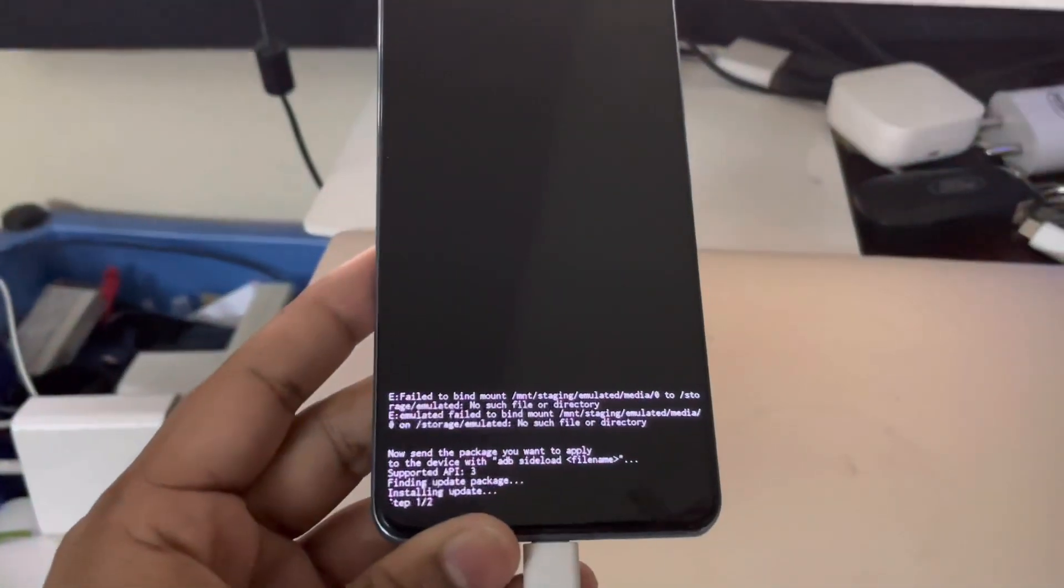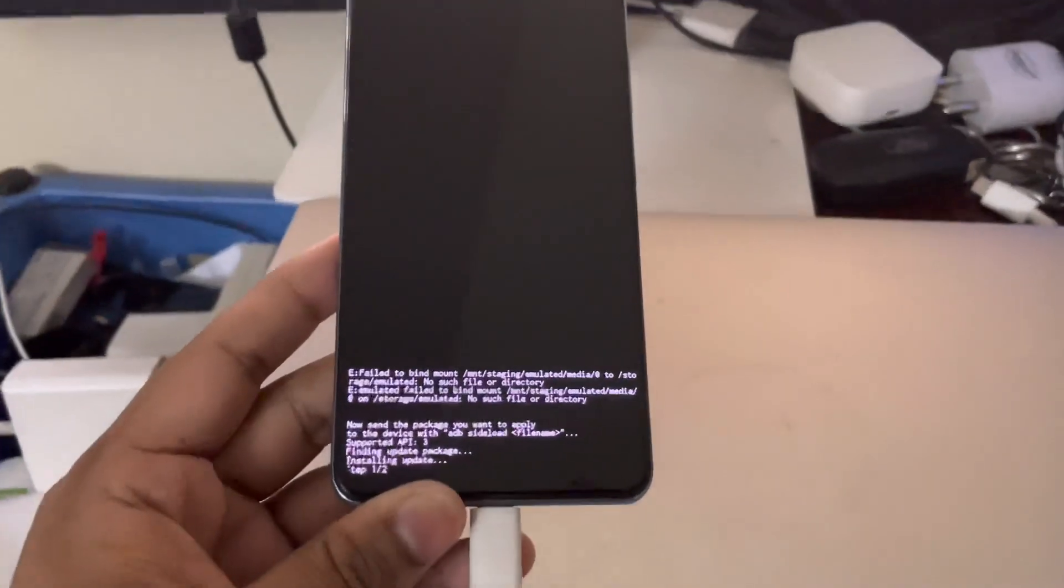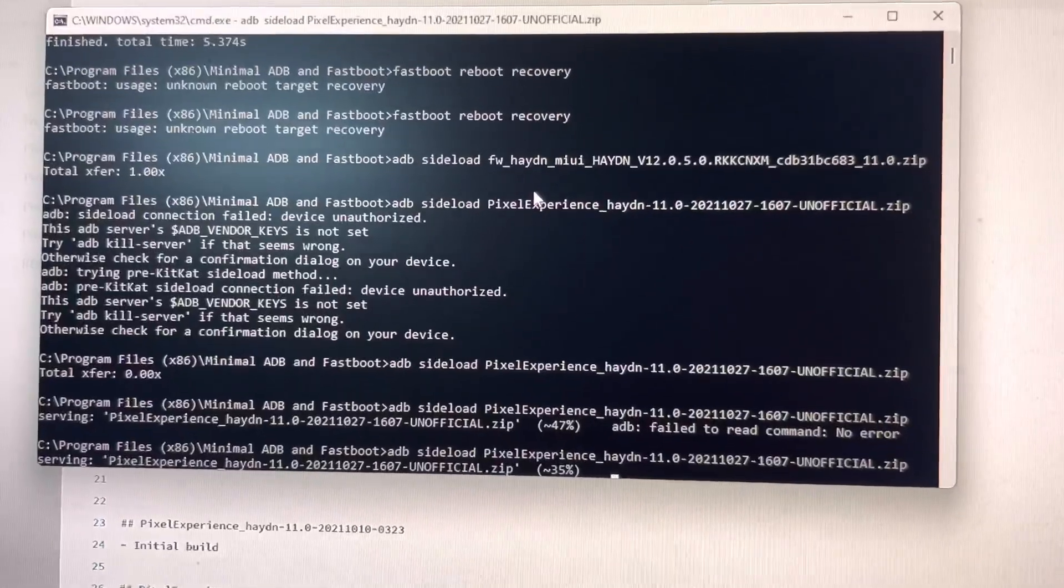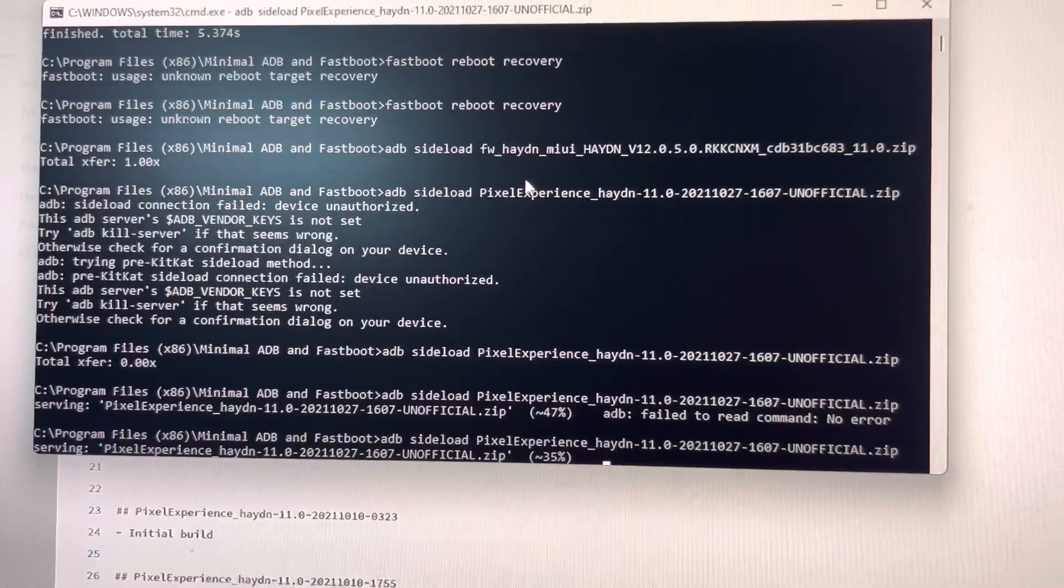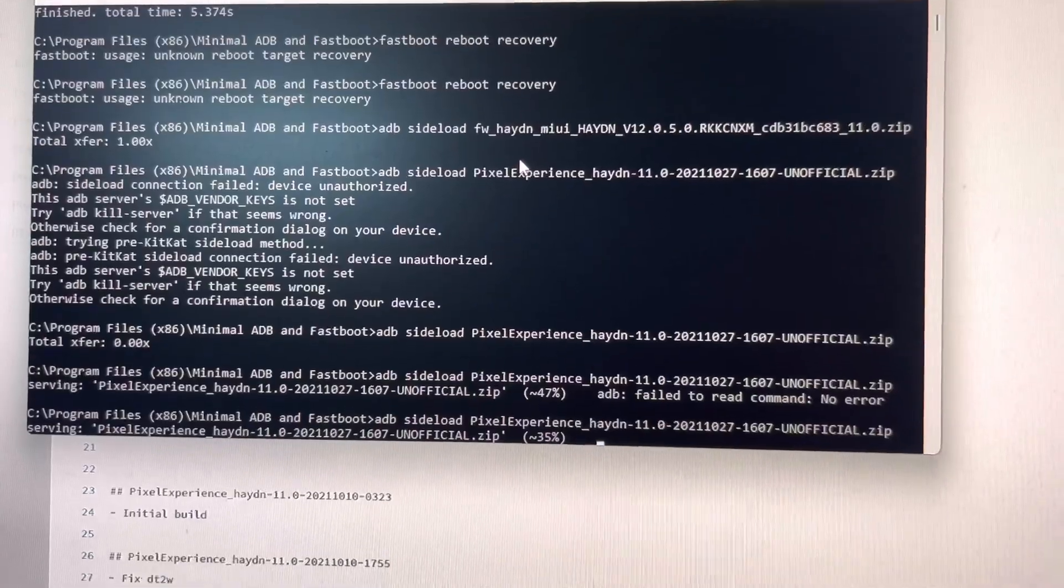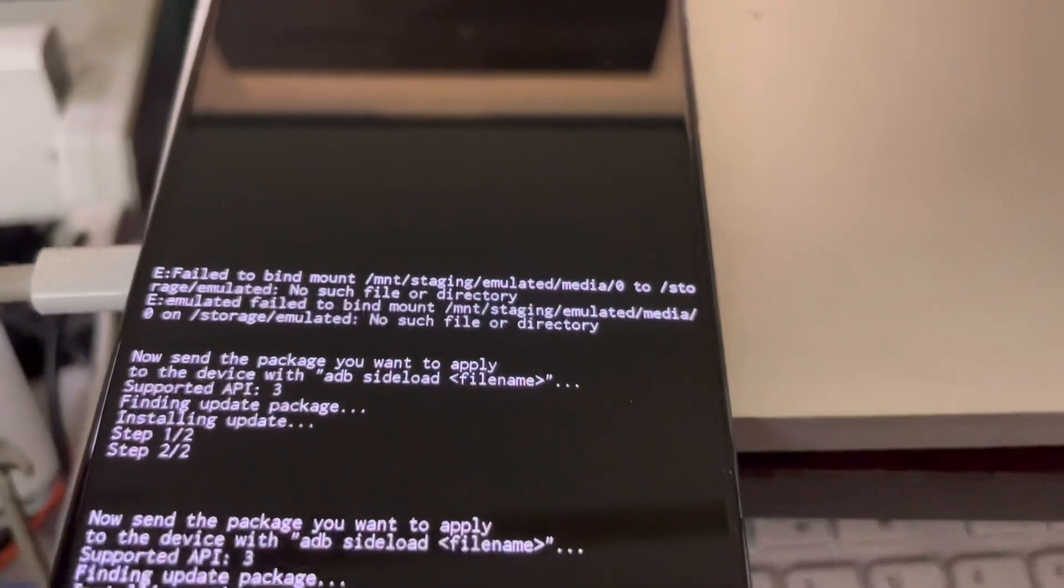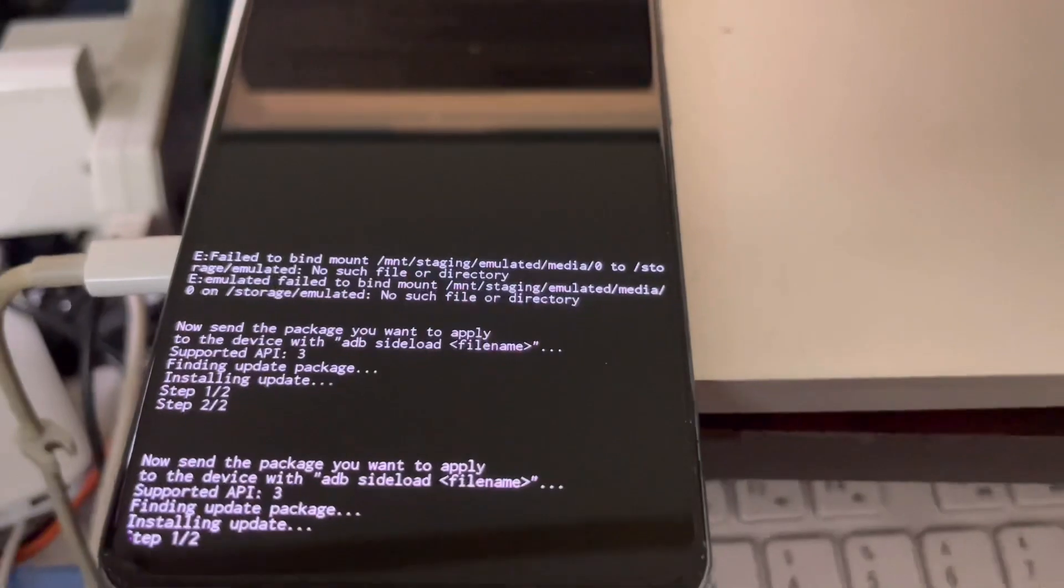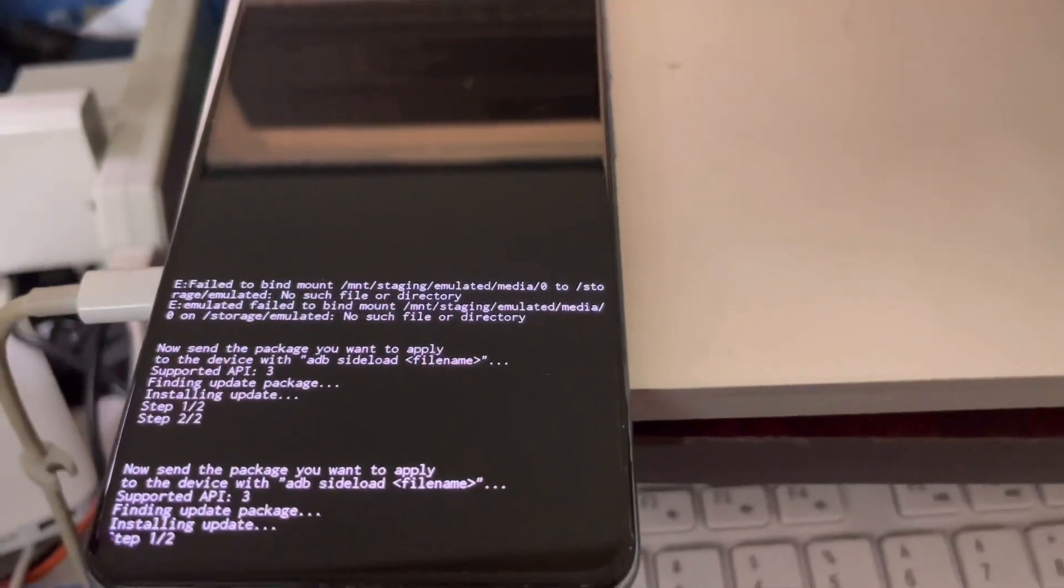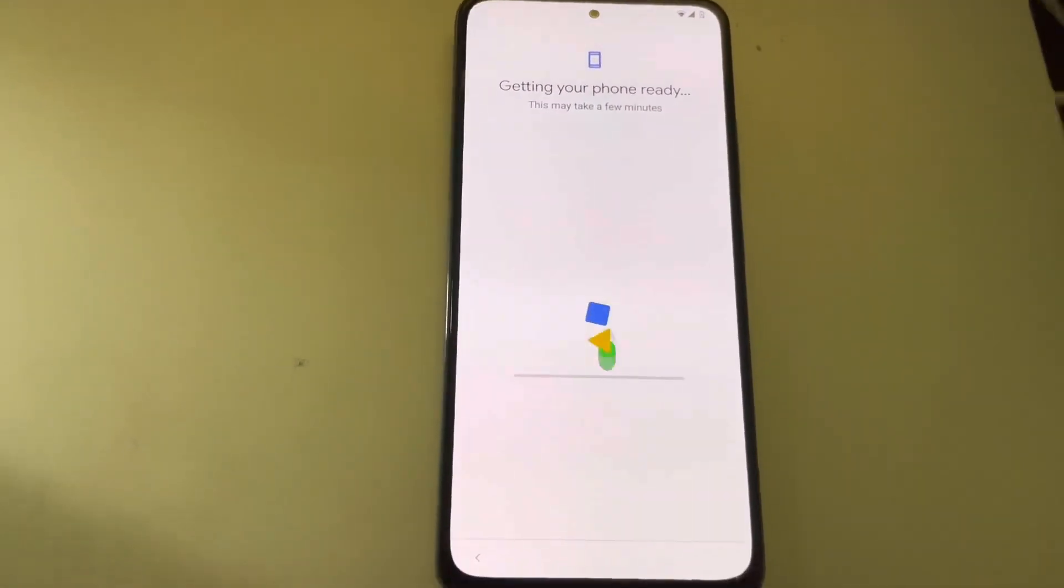Now I actually flashed the ROM twice because on the terminal I could see that the process stops at 47%, but then there is no error message on the terminal. I thought there might have been an error, so I flashed it twice. It actually flashed in the first time itself, so it's not an error actually.